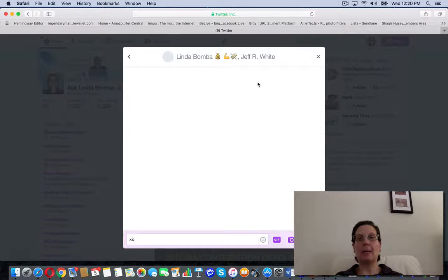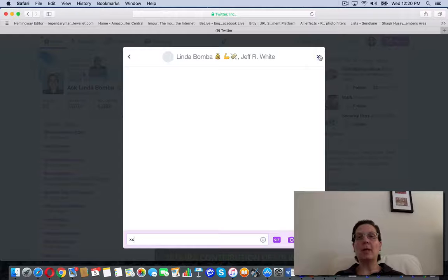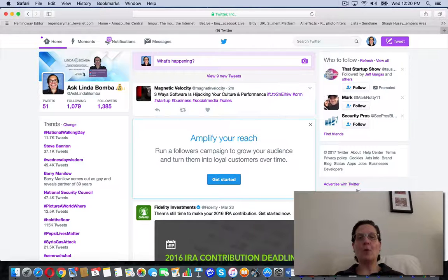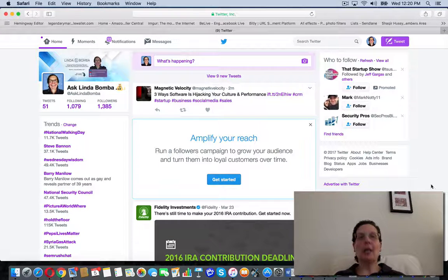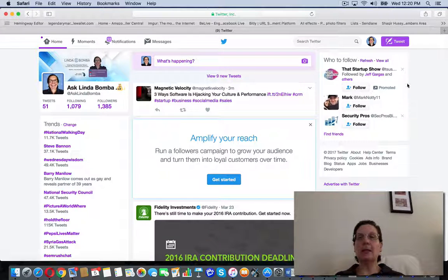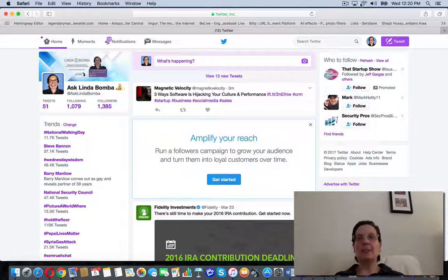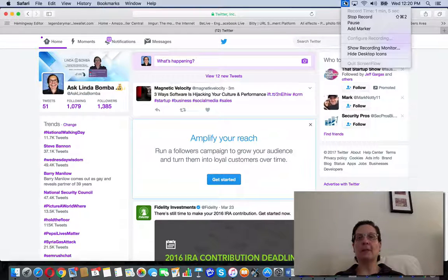So that's how you send a new message on Twitter. If you're looking for more free Twitter training, go ahead and click the link below. I'll see you on the next video.